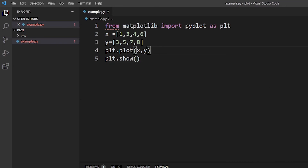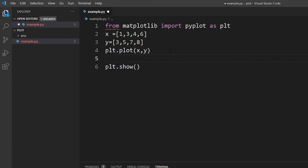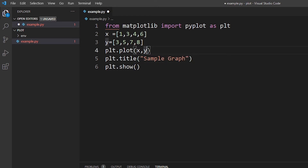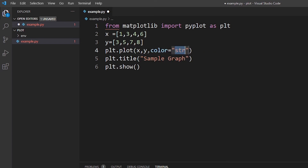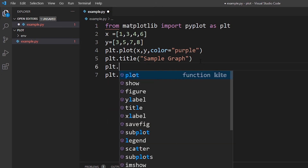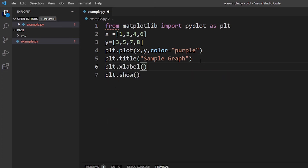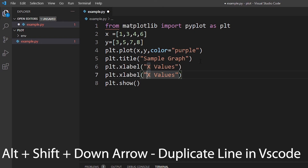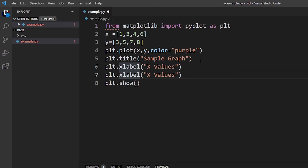There are so many things you can do with matplotlib. For example, you can add a title above your graph with 'plt.title('Sample Graph')'. You can also set a color of the line — let's say color 'purple'. You can also set the labels of x and y axes using 'plt.xlabel('x values')' and 'plt.ylabel('y values')'.